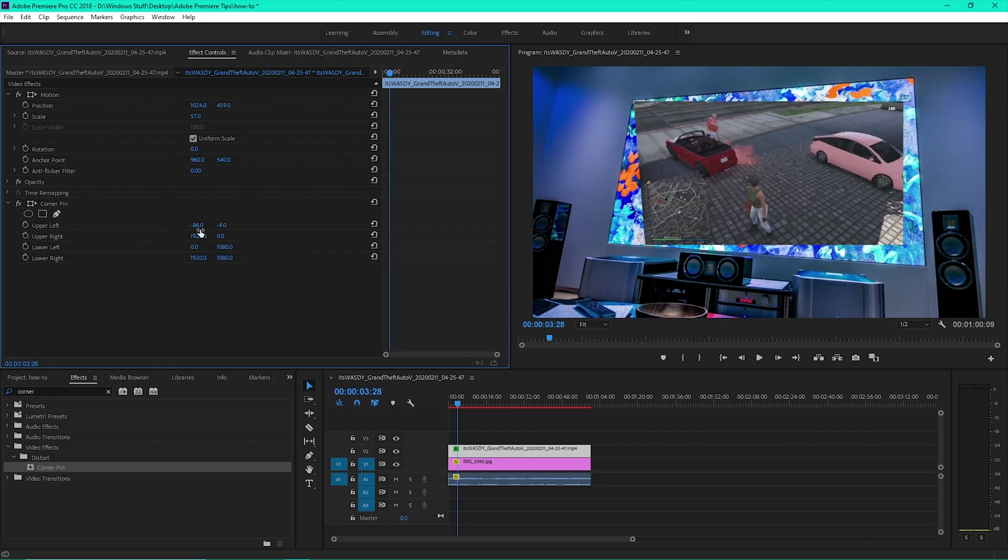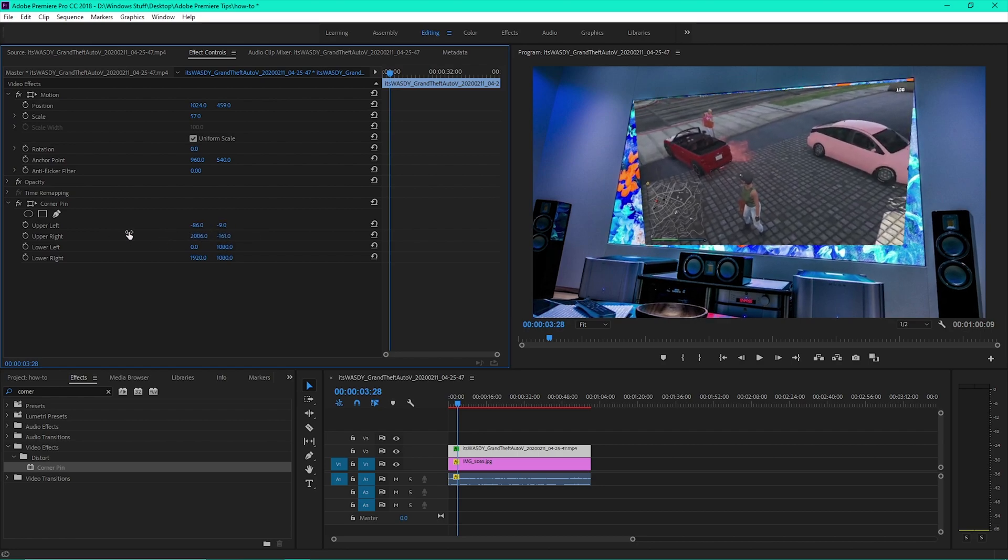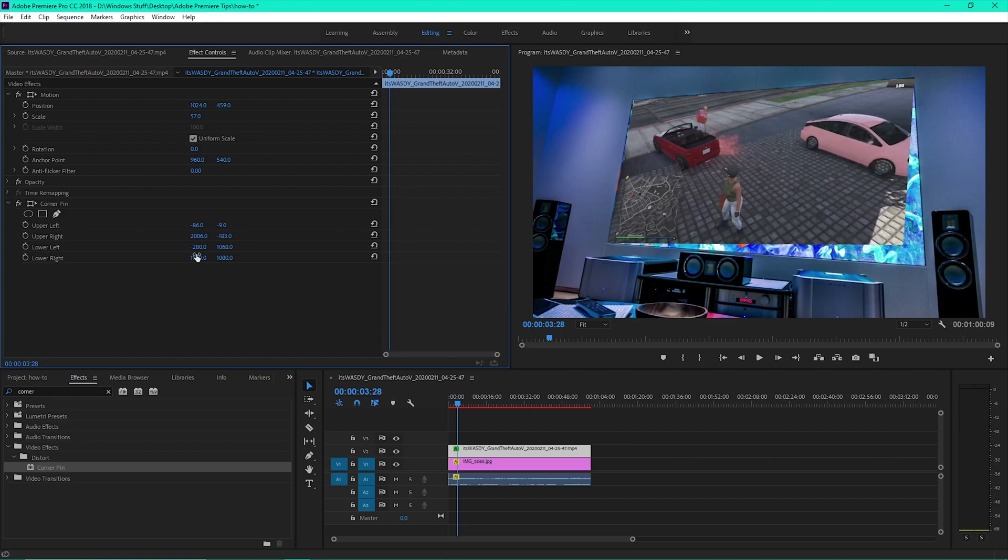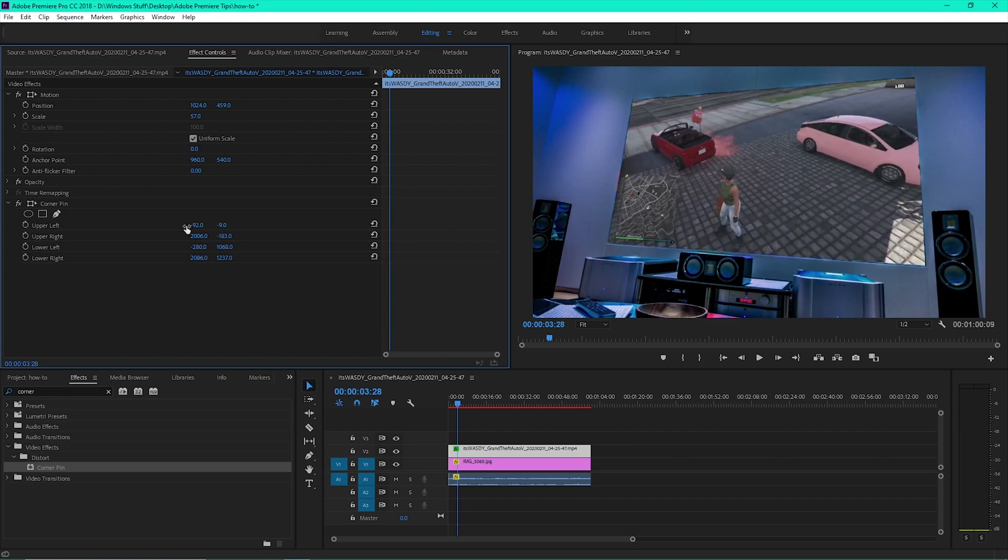Then adjust the values of upper left, upper right, lower left and lower right until you have the perfect fit.